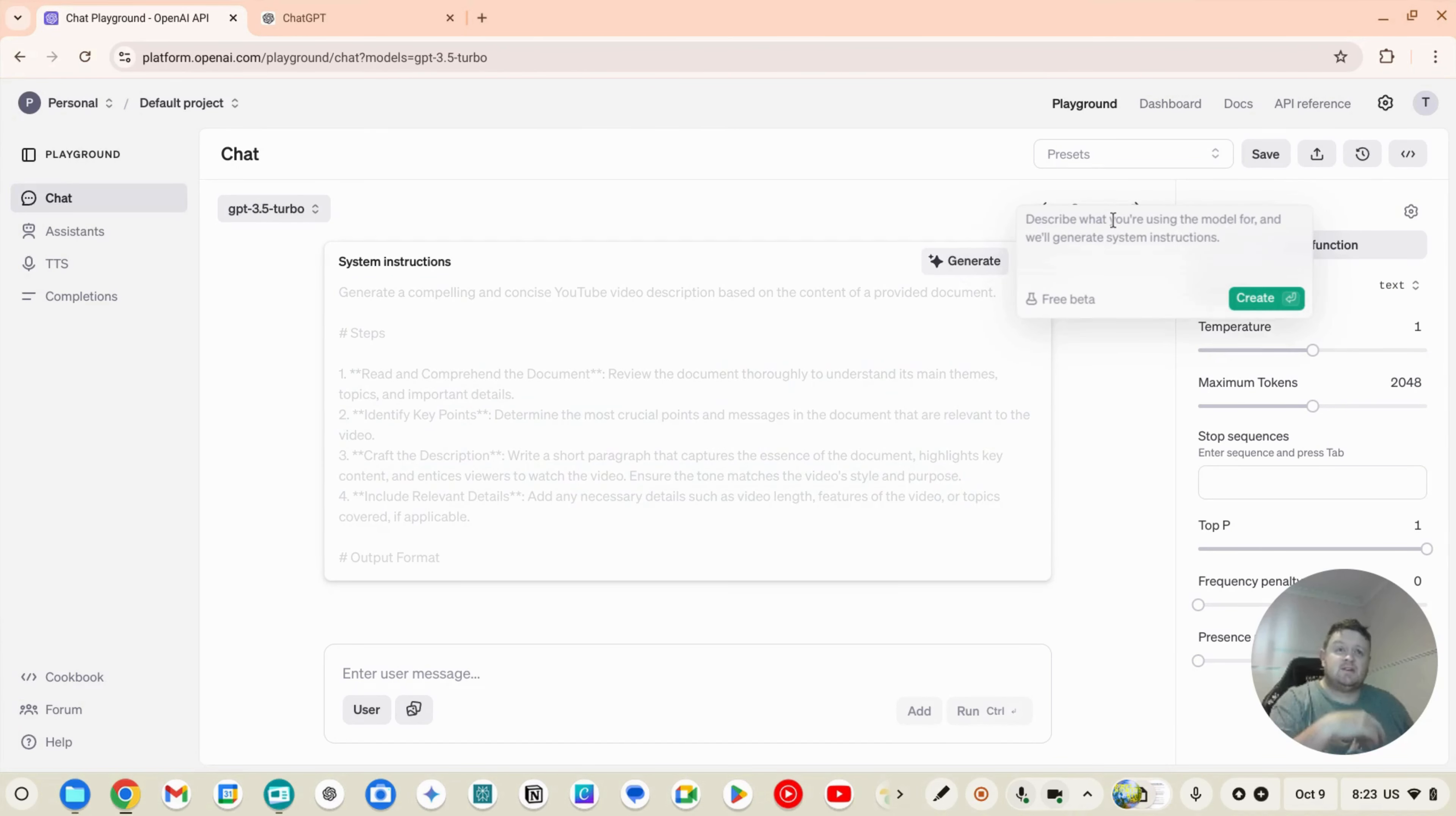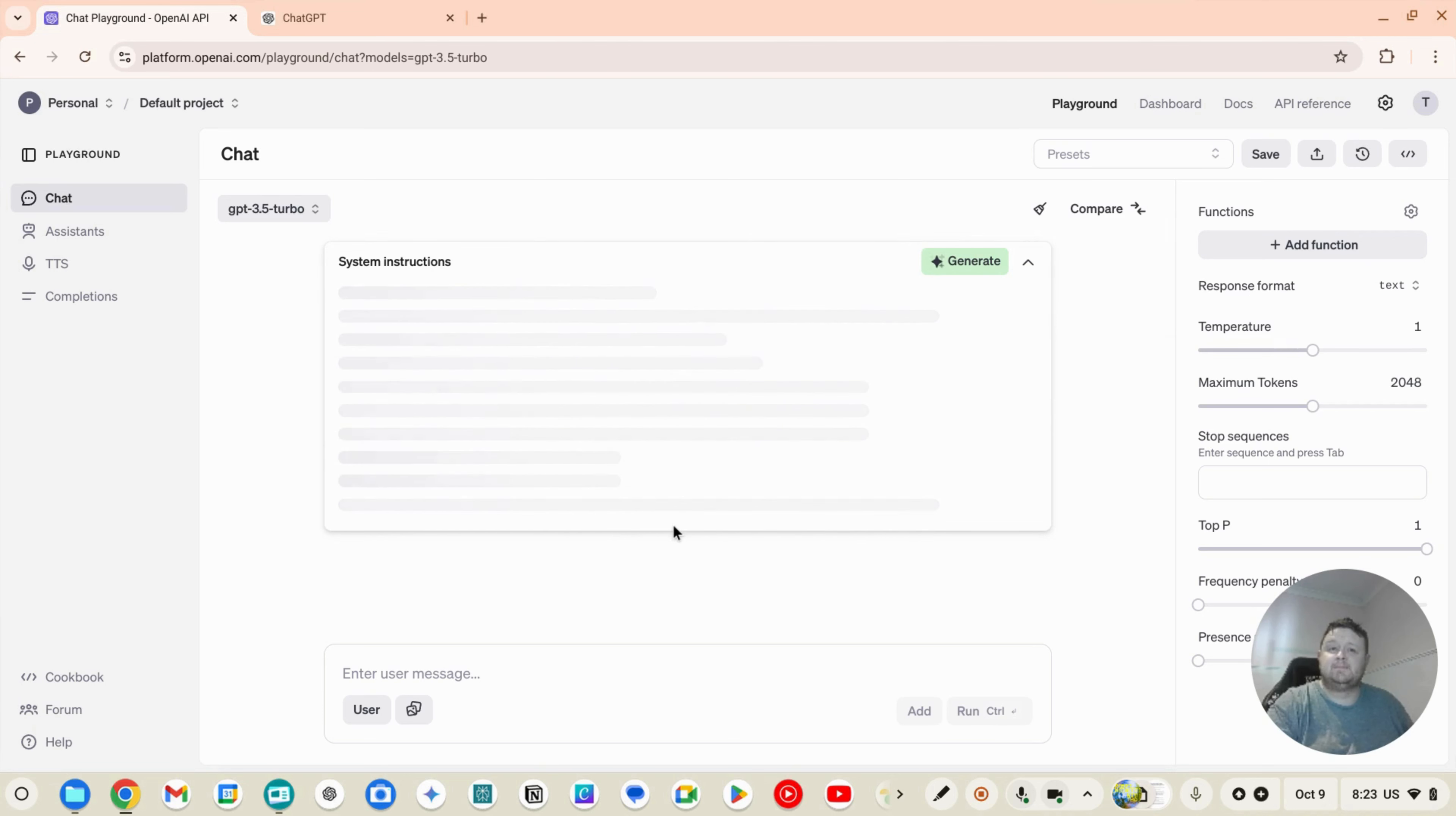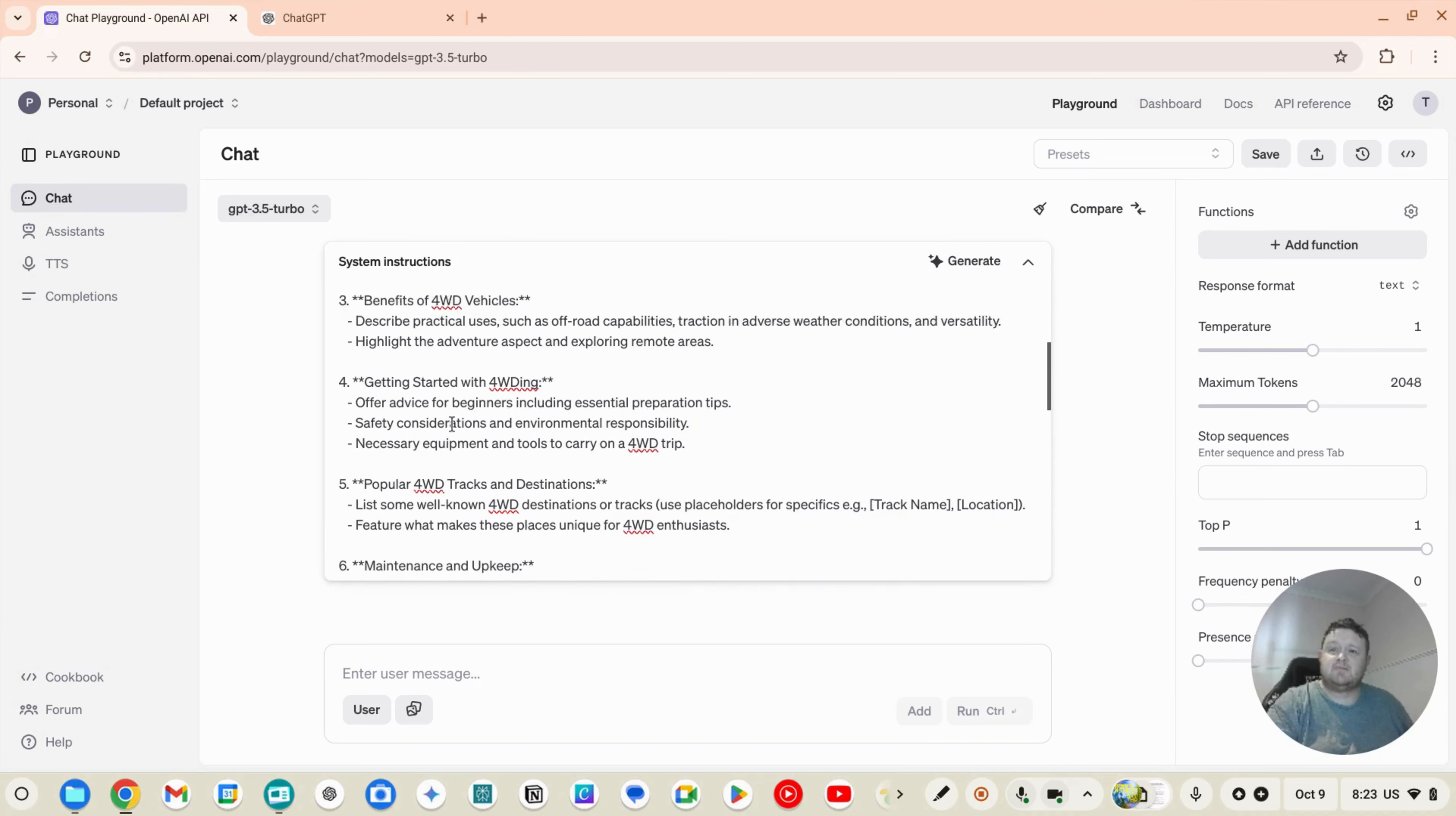So let's write another one. Please write me a blog on four-wheel driving. There you go. Write me a blog post on the topic of four-wheel driving, the steps, the history and evolution benefits.